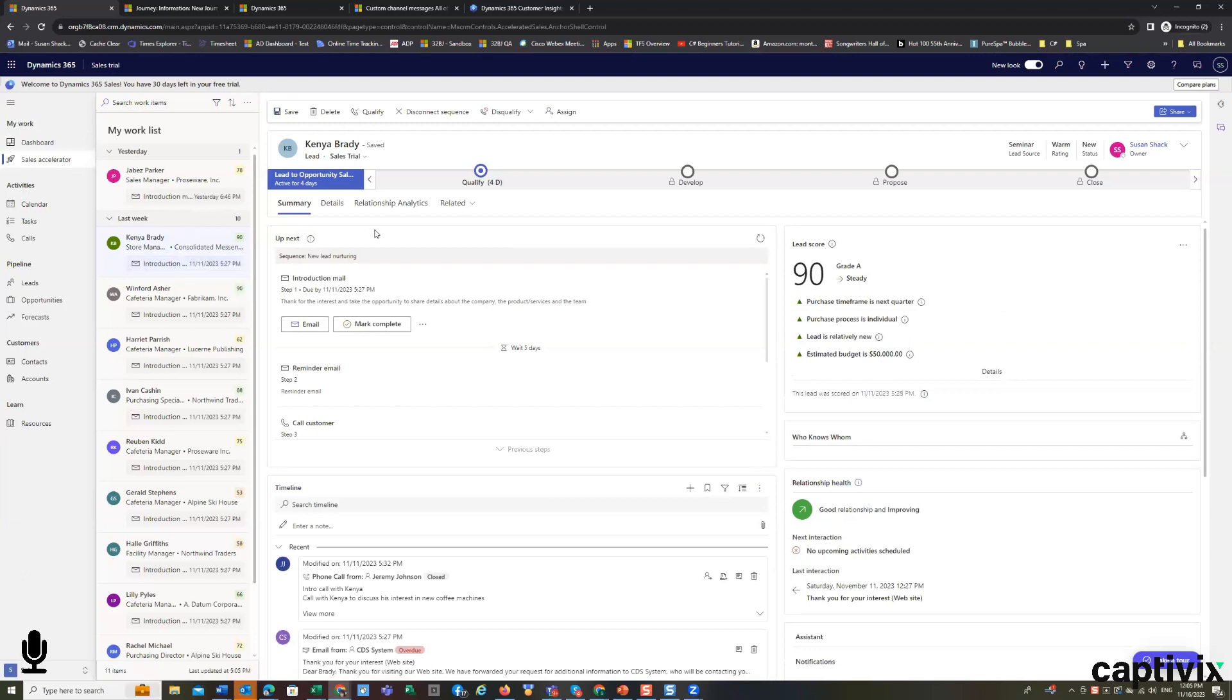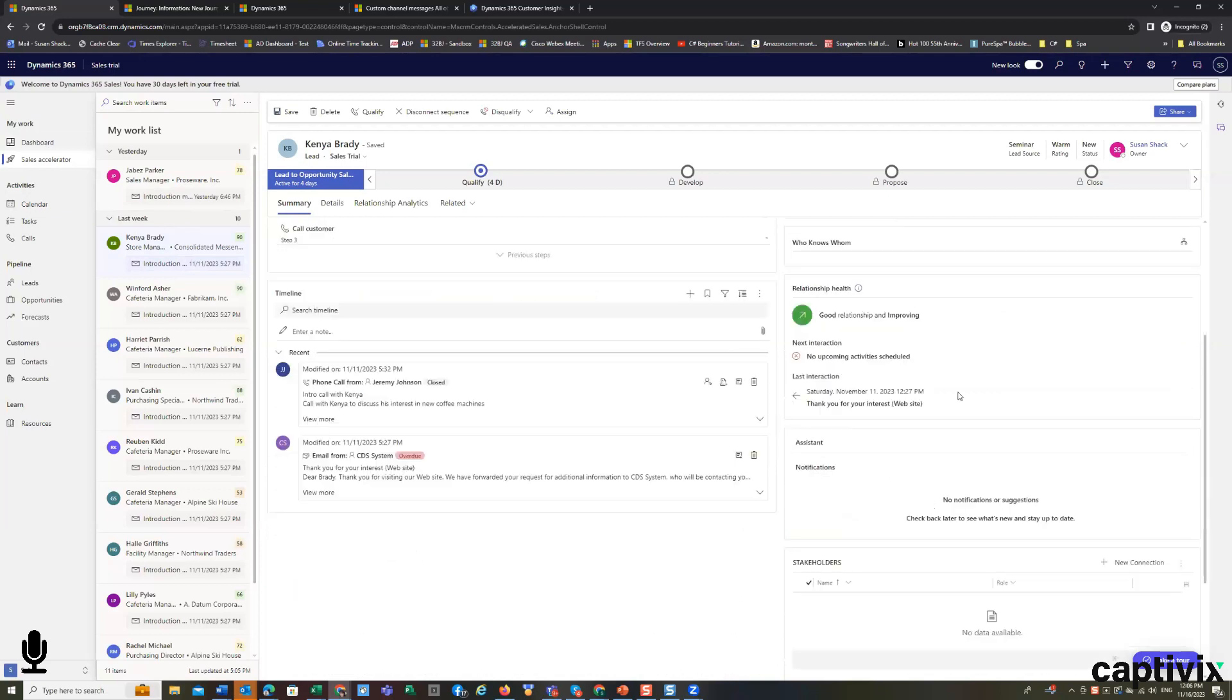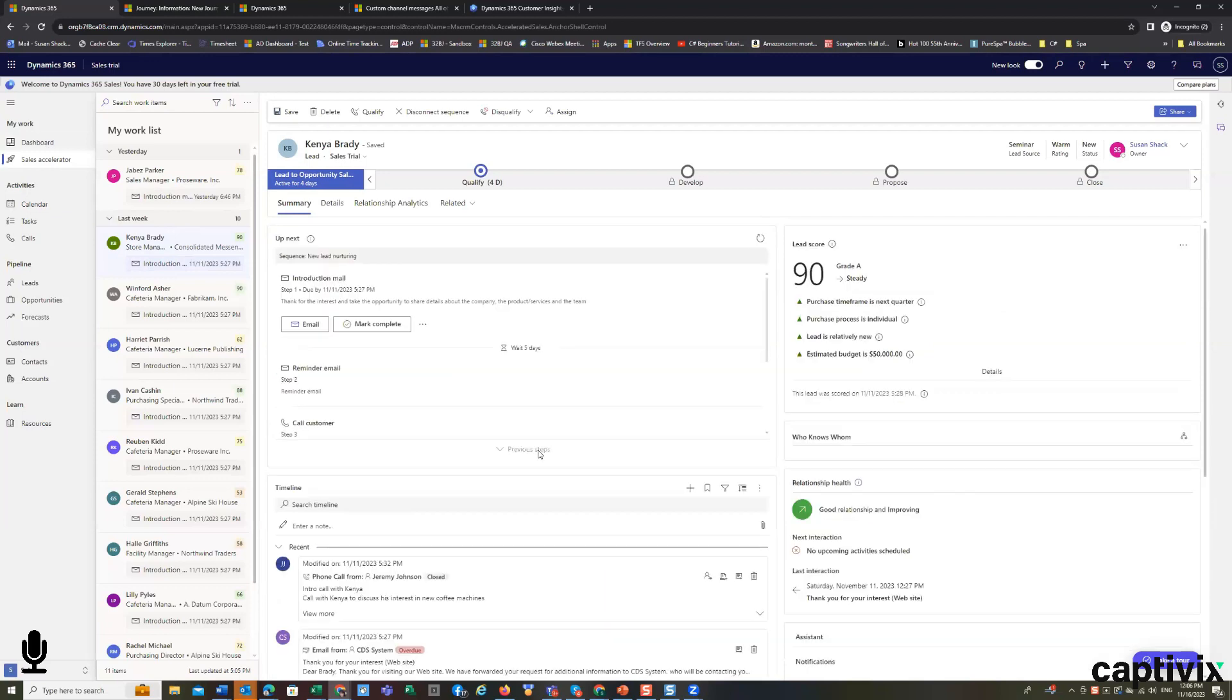So because I've clicked on a specific lead, it's showing me what's happening next. What the score of this lead is, what we know about them, what the relationships are with them, what the most recent activities are with them, so that we can continue to constantly work the sale and improve the sale.